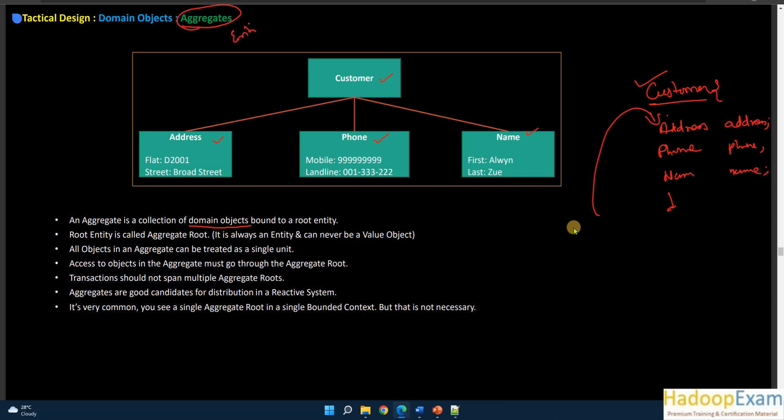Address, Phone, and Name all have Customer as their root. You define this within your bounded context. Access to objects in the aggregate must go through the aggregate root only. Transactions should not span multiple aggregate roots. For example, when updating an address for a customer, the change should flow through one aggregate root — the Customer. If transactions are spanning multiple aggregate roots, something is wrong with your design.